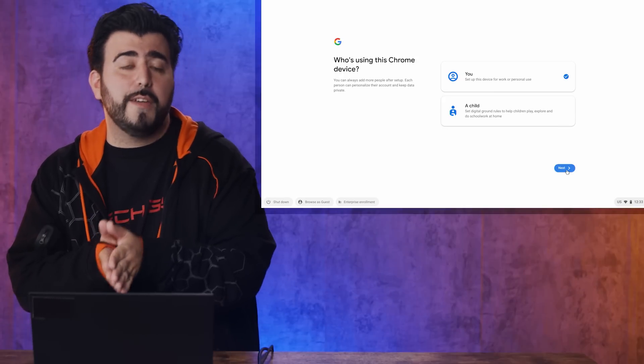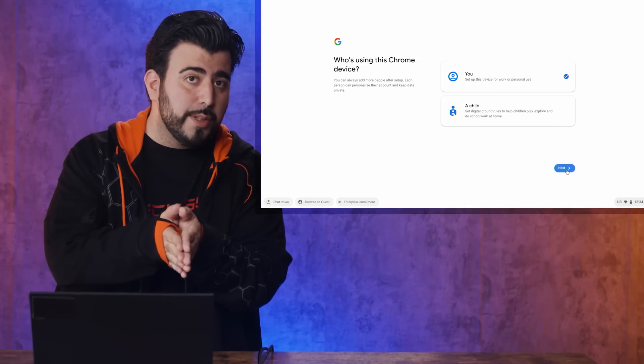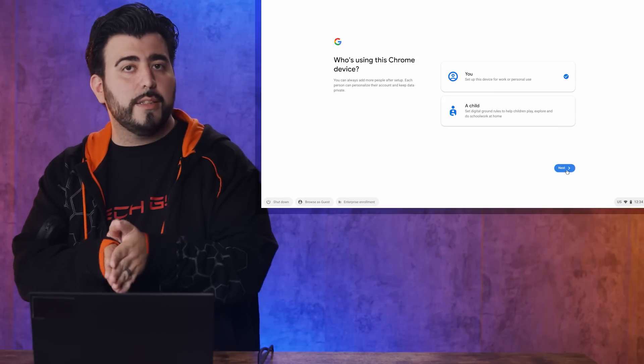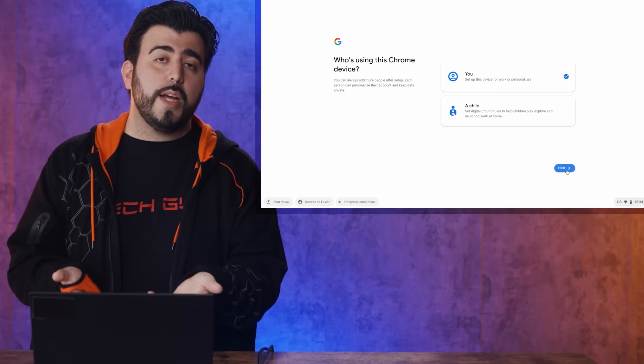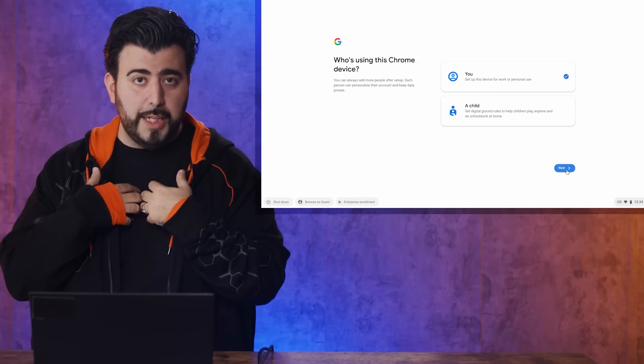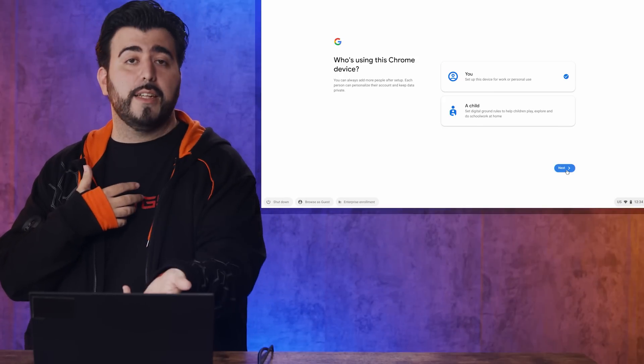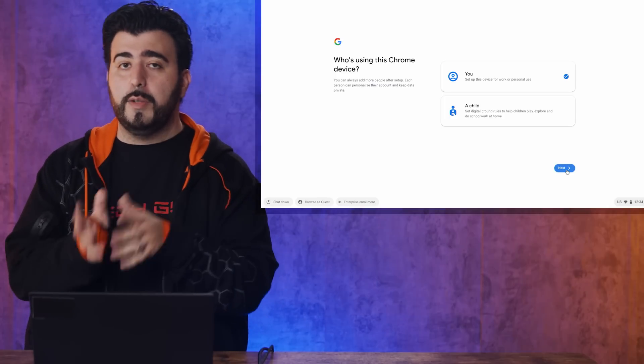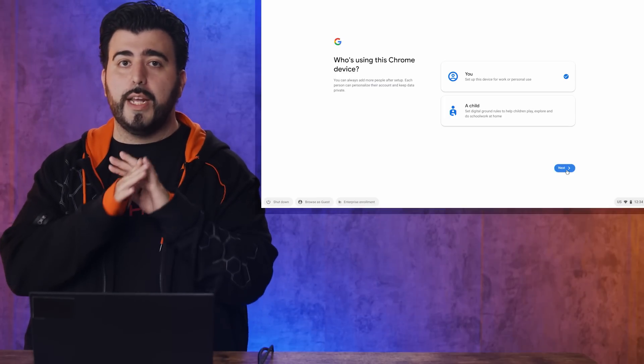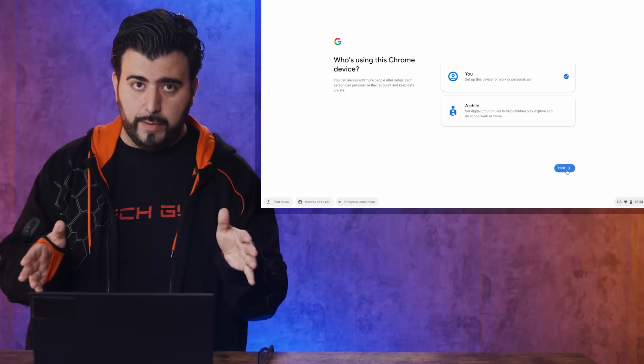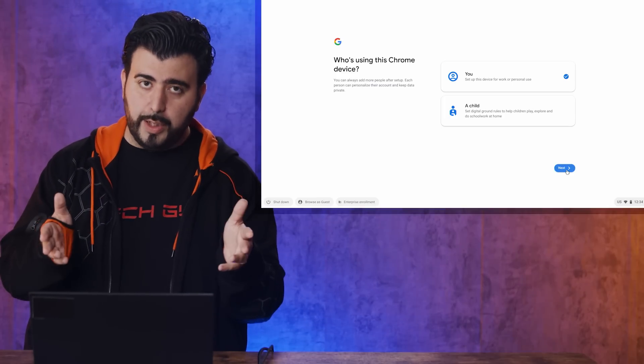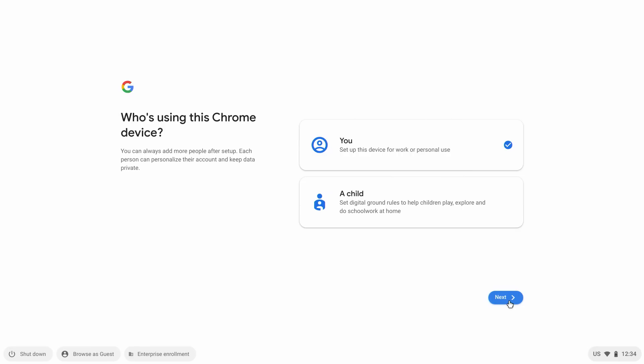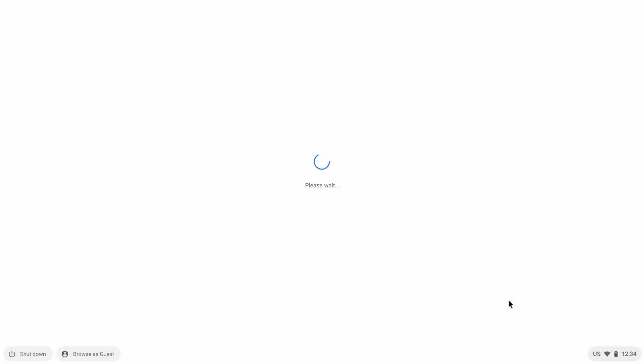Then, from here, you can decide if it's going to be you using this or a child. This is really great, because for my child, I signed them in this way. So I know where she goes, what website she goes to, and I can control everything. So it's really important. I'm going to click Next.